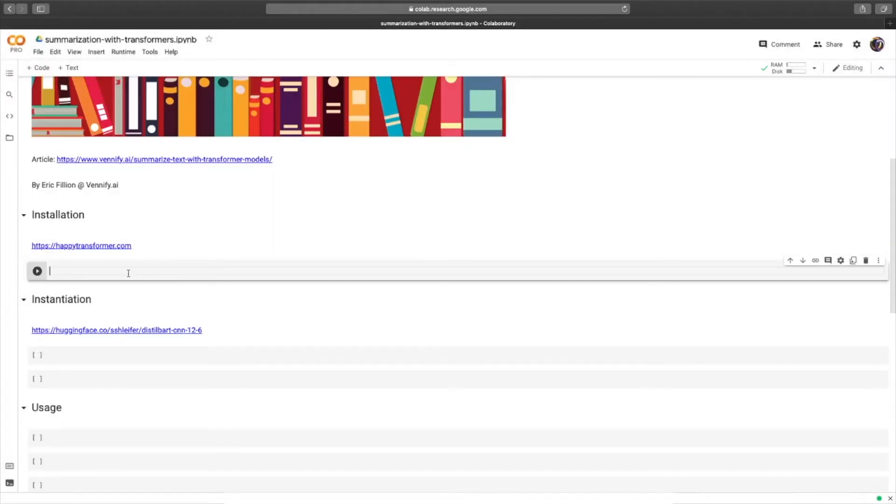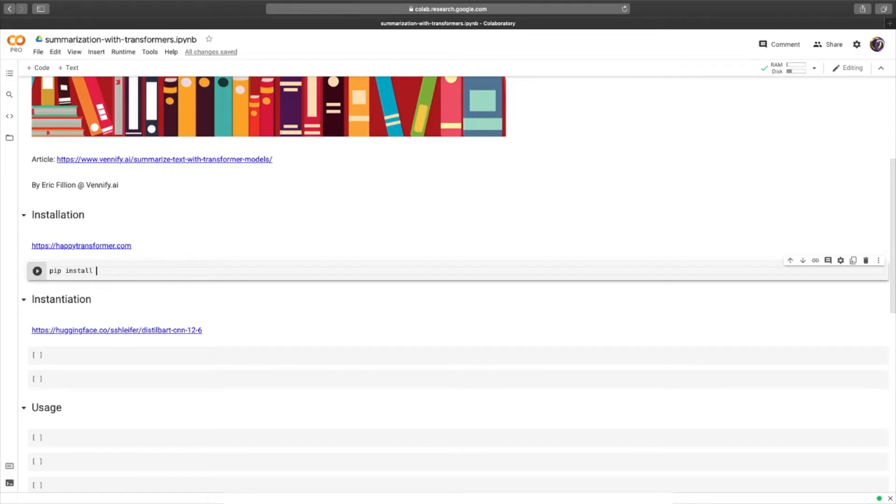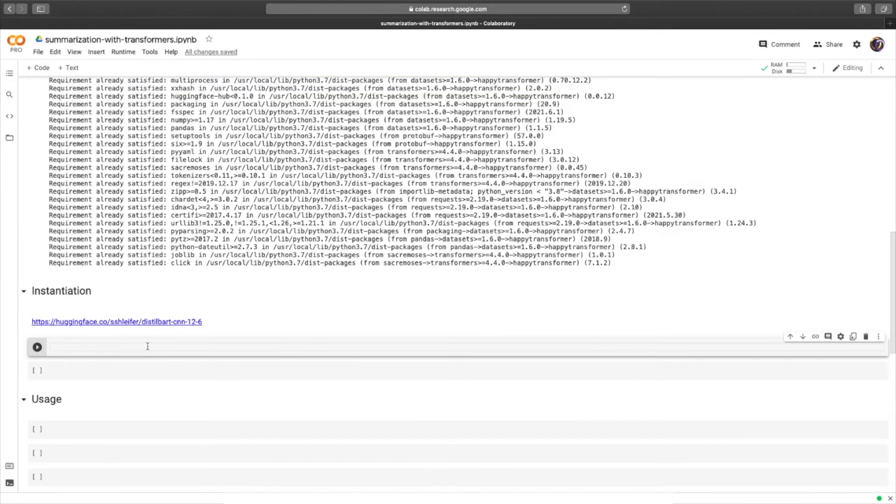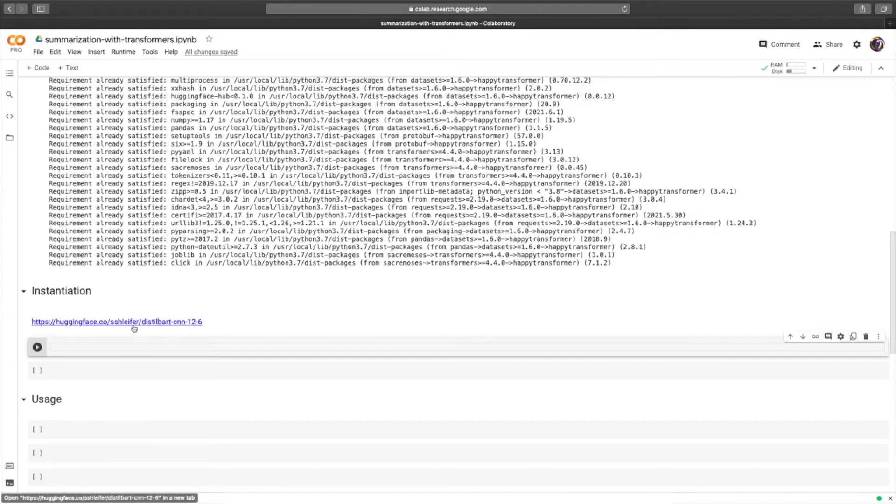In this video, we're going to use a Python package I'm the lead maintainer of, called Happy Transformer. It is available on PyPI, so we can pip install it like so. We'll be using the most downloaded text summarization model available on HuggingFace's model distribution network. I've included a link to it down below.